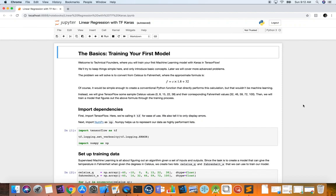Welcome to Technical Founders. My name is Carlos Lara, AI Technical Founder, and today we will learn how to perform linear regression with Keras in TensorFlow. Specifically, the problem we'll be solving today is building a Keras model in TensorFlow that can convert temperature from Celsius to Fahrenheit.